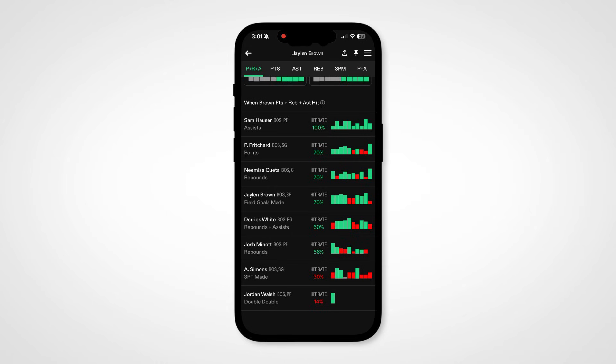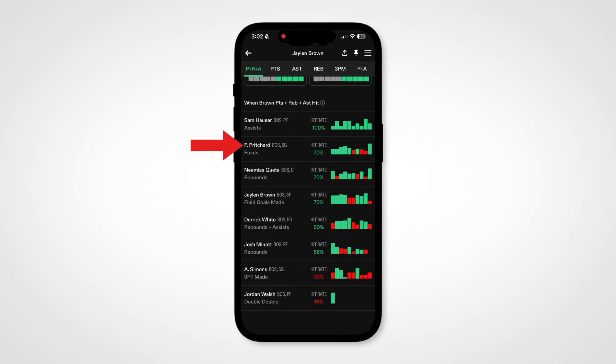So in this example, when Jalen Brown hits his combo points, rebounds, and assists line, Sam Hauser has hit his assist line in 10 straight games. Or Peyton Pritchard has hit his points line in 7 of the last 10 when Brown has hit his PRA line.